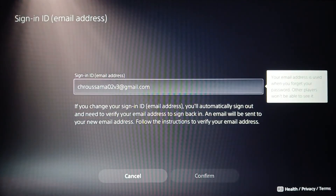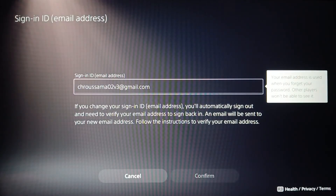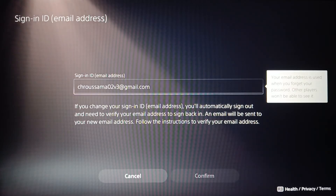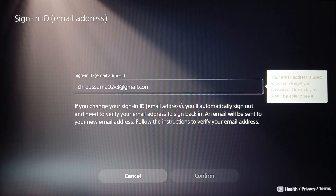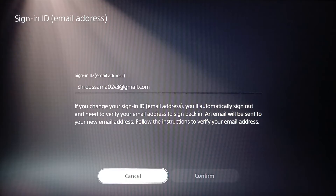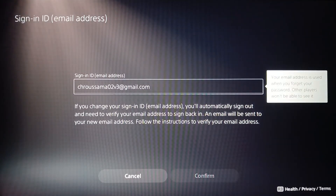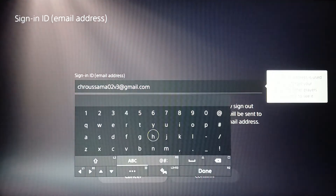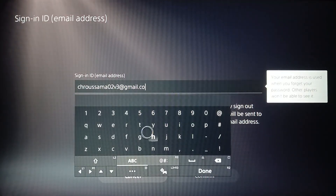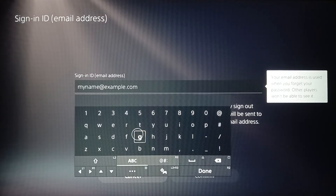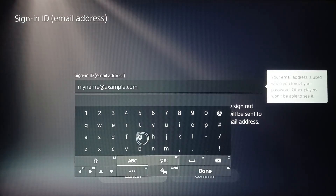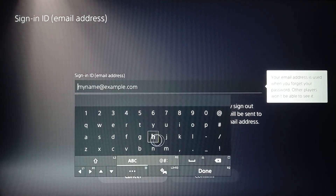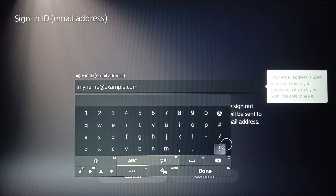Here you're going to find your current email address and you can verify it from here. You can also change it very easily — just click right here, remove your current email address, change it, and then you need to verify it. They're going to send you an email on Gmail.